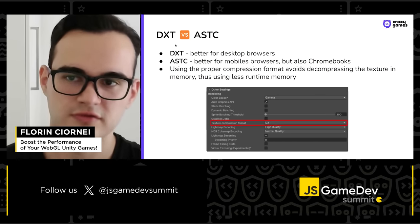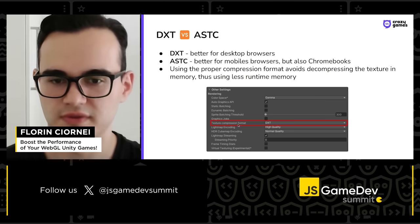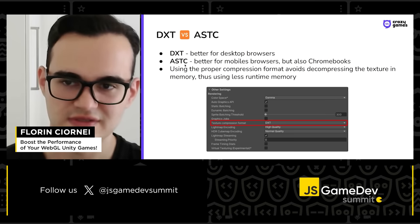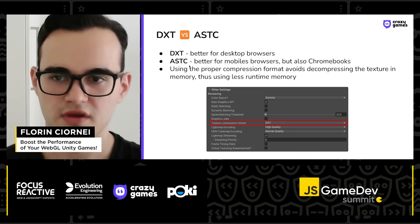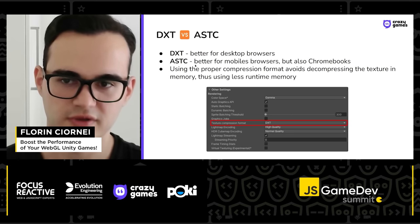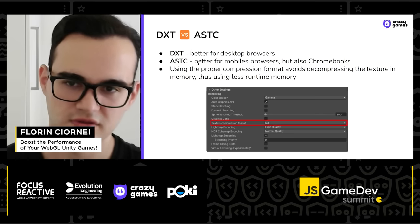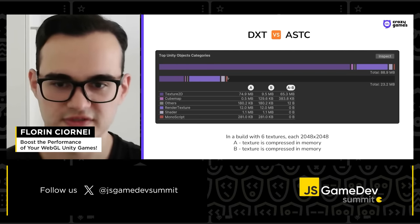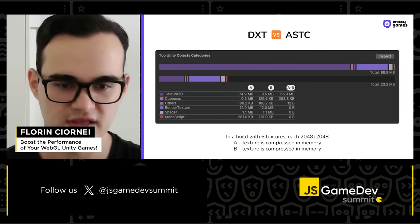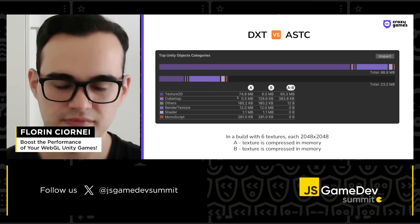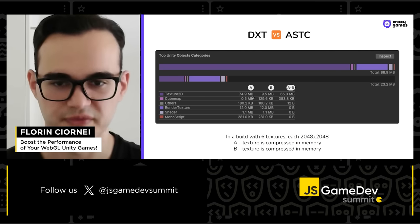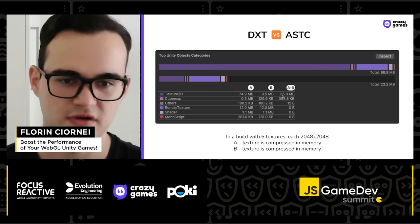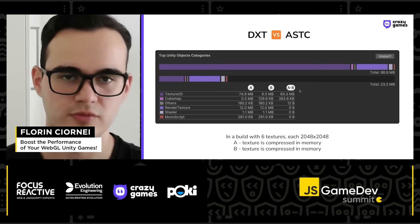About texture compression formats: DXT is the default and is better for desktop browsers. ASTC is better for mobile browsers and some Chromebooks. If you pick the proper compression format, textures don't have to be decompressed in memory and the game will use less runtime memory. For example, with six large textures, if they are decompressed in memory they take around 75 megabytes, but if they stay compressed they take around 10 megabytes — saving around 65 megabytes of runtime memory, which is quite a lot on a mobile device.